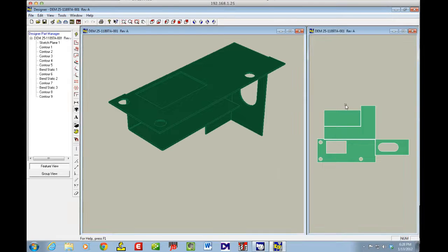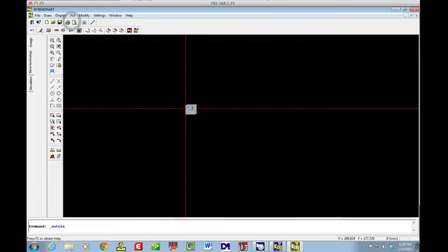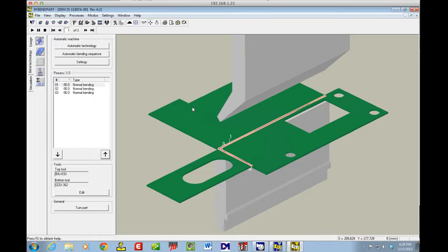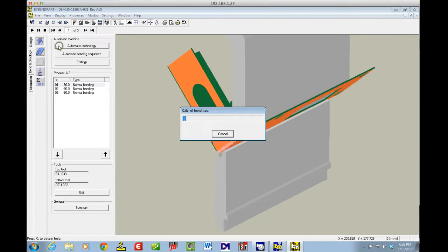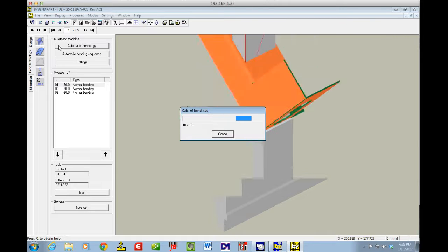On the right over here, I've got my flat blank. Now I'm going to export this to ByBend Part. I'm going to hit Automatic Technology and let the software try to figure out a bending solution for this.